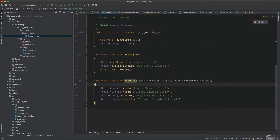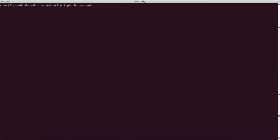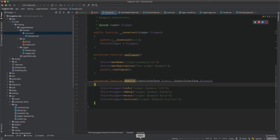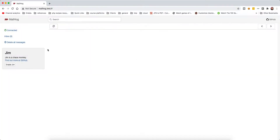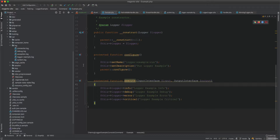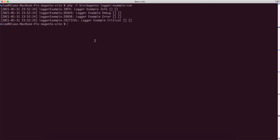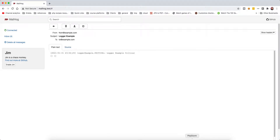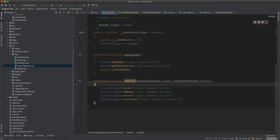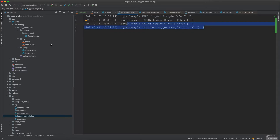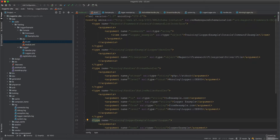We remove all the inline pushHandler calls from the code, run php bin/magento cache:flush config, delete existing emails and the log file, then run the command again. Everything works: log entries appear in the console, emails are received in MailHog, and the log file is populated. This demonstrates the complete Magento logger setup.